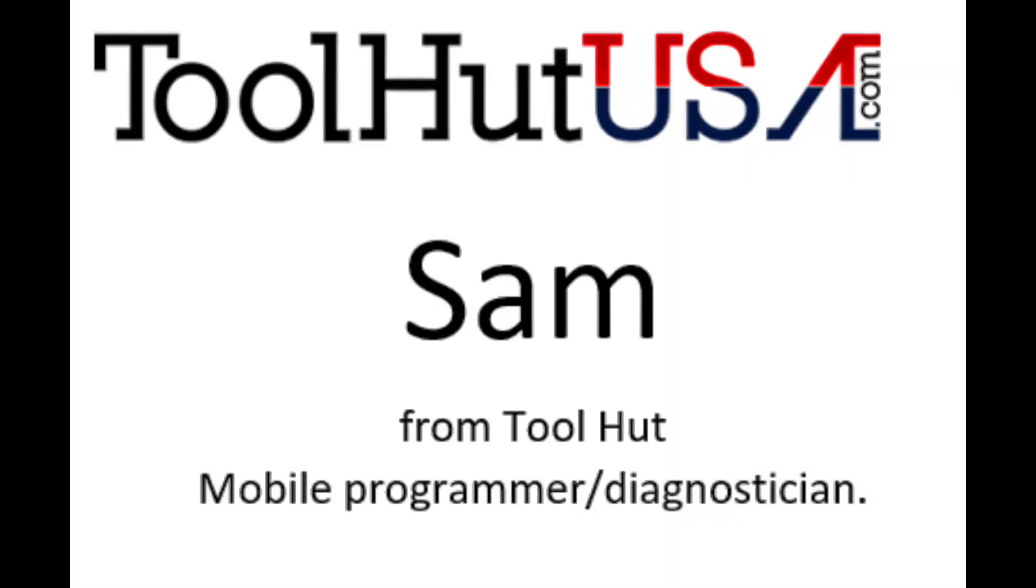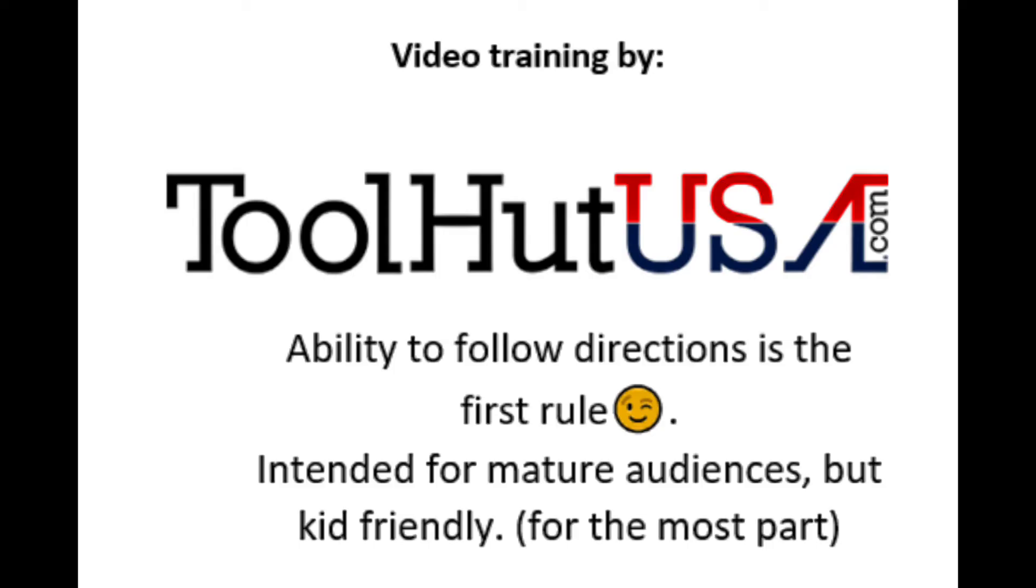Hello, Sam from ToolHut. ToolHut has all of your diagnostics and programming equipment needs covered.